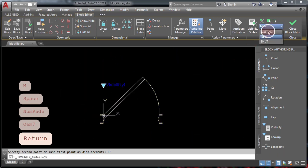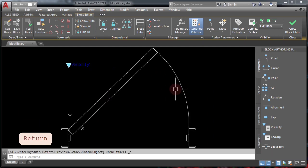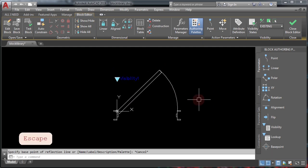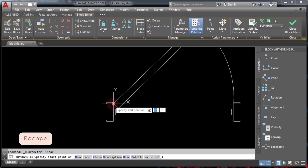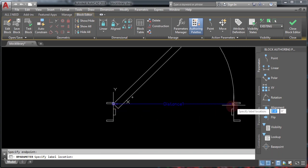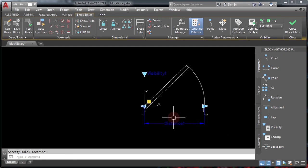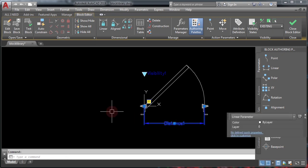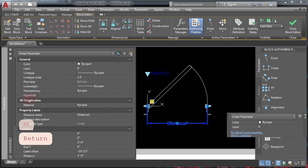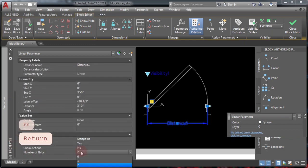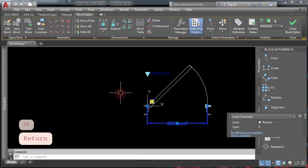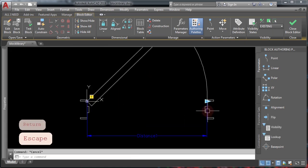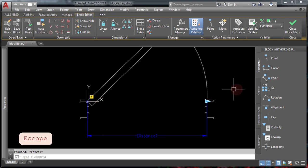Check that the existing door looks correct. Next, add a linear parameter — click the base point and then click the other point. You've created a linear parameter showing an exclamation point. Don't worry about that now. Simply select the parameter, type PR and press Enter, and change the number of grips to one so you don't confuse yourself later.